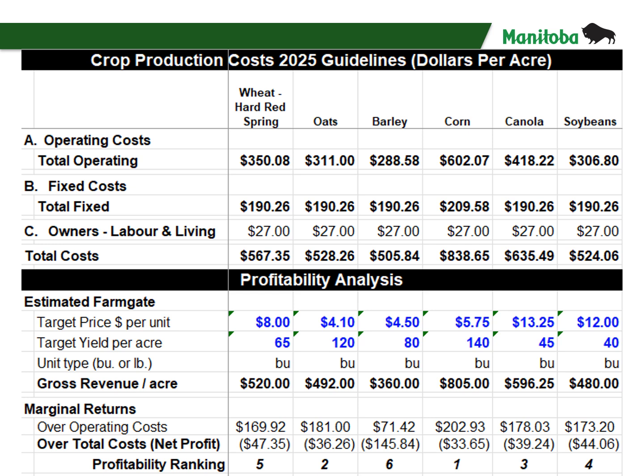Here is our crop cost of production for 2025, showing the operating costs, fixed costs, owner labour and living costs, and total costs. Moving down, we have the estimated farm gate prices for new crop fall 2025 delivery, along with target yield and price based on Manitoba Agriculture Services Corporation's agri-insurance data for average yields in the province. As we can see at the bottom of the slide, marginal returns over total costs or net profit are projected to be in the negative for all crops shown here. In fact, of our 16 crops in the document, only pinto beans show a profit after all costs are considered.